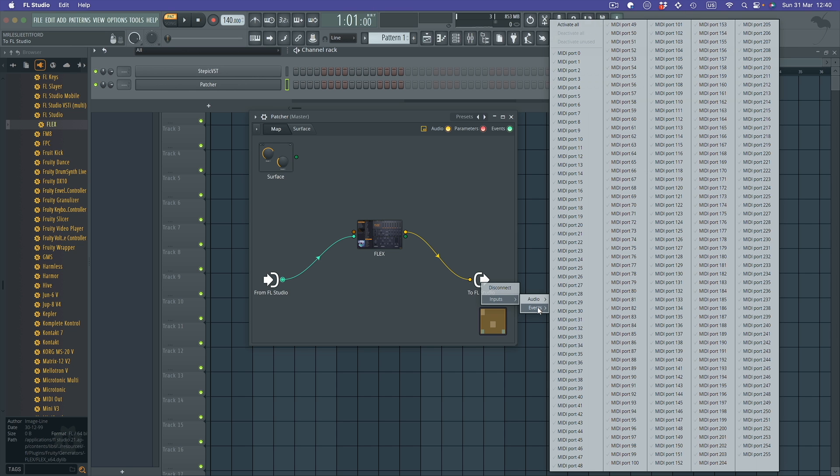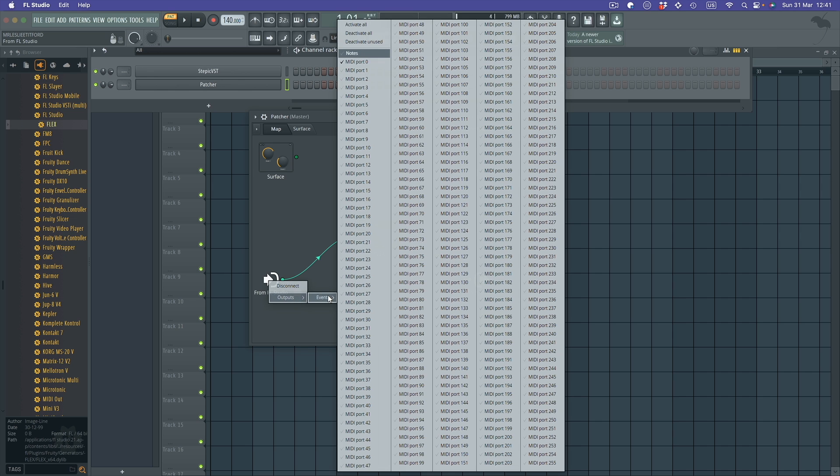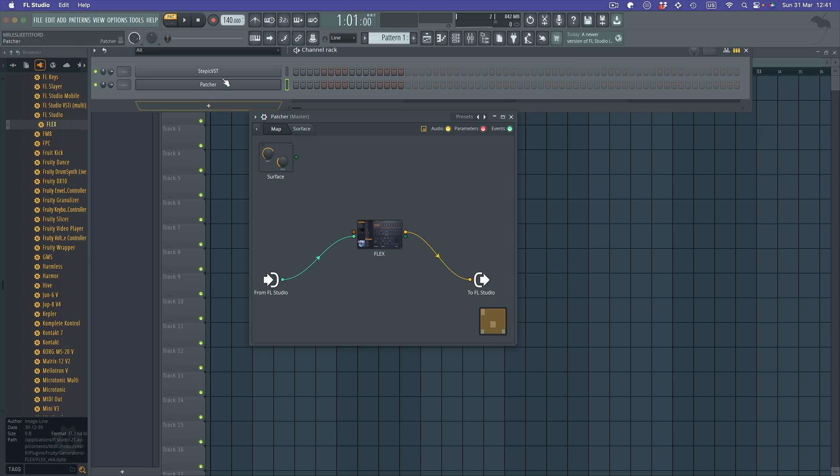I've found changing this doesn't make any difference at all. As you can see, it's not actually attached or anything, but that doesn't seem to matter, it still works fine. It's the From FL Studio side that's important. So just right-click that, go to Outputs Events, turn notes off, put it on MIDI port 0.